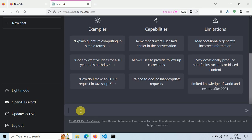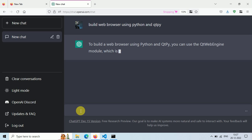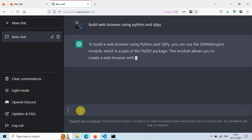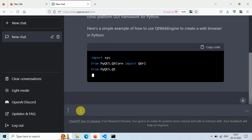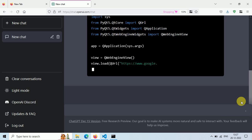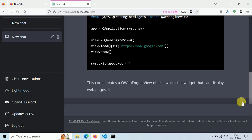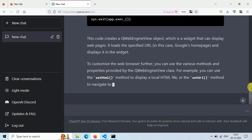Let's build our own web browser using ChatGPT. First, go to ChatGPT and type 'build a web browser using Python and QtPy' and press Enter. ChatGPT says we need Python installed and also some modules like QtPy, Qt WebEngine. I have already installed these on my computer — you can install them using the pip command.